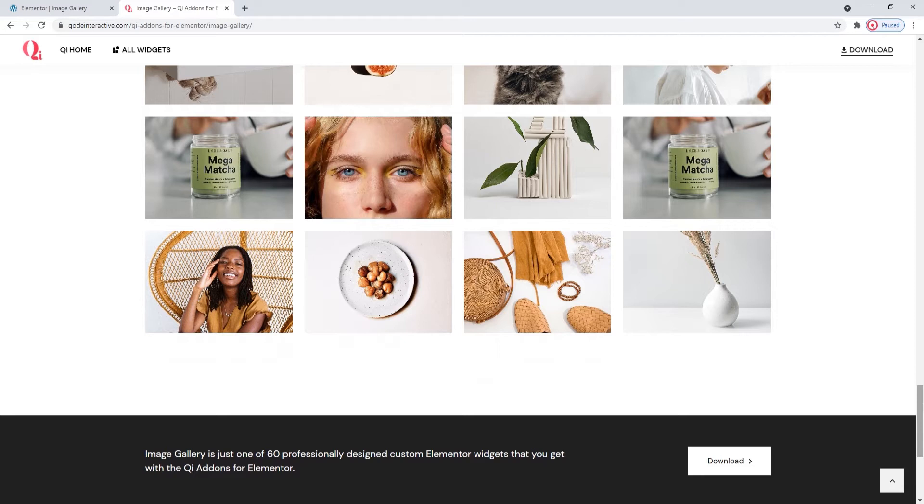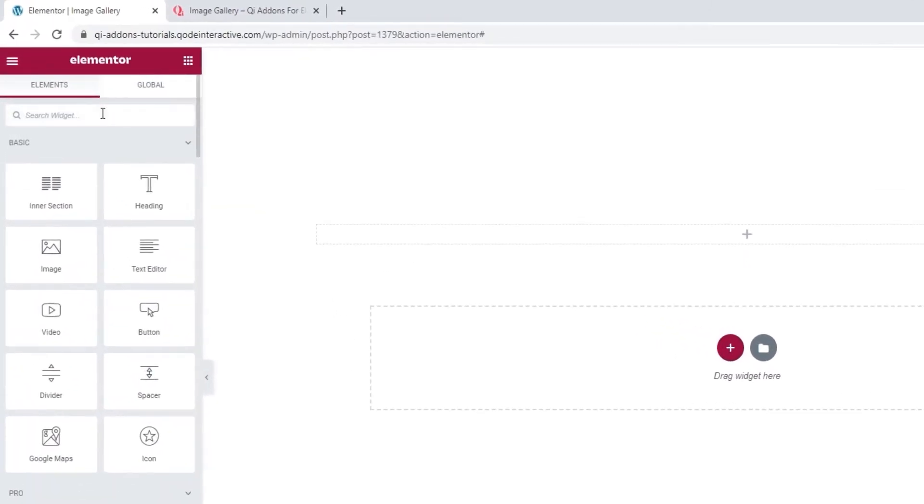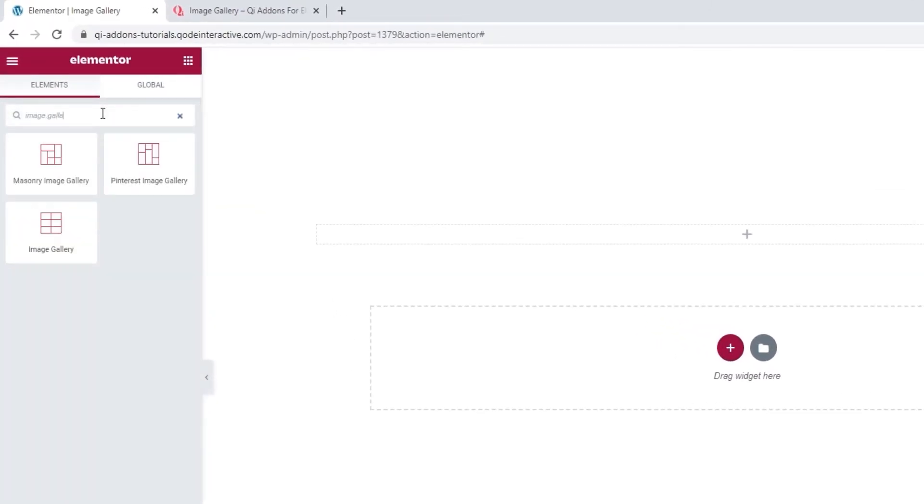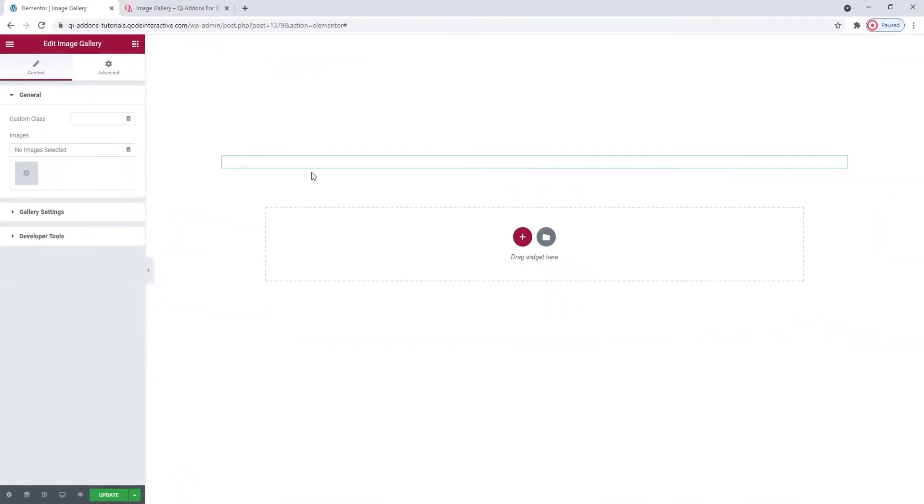Now, let's take a look at how you can use this widget and customize it. Head over to the back end and in the Elementor sidebar, search for Image Gallery. The one we want for now is the Plain Image Gallery, so this one. And let's drag it over to the right.